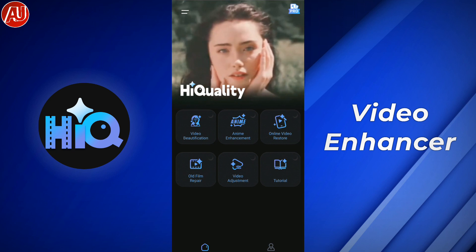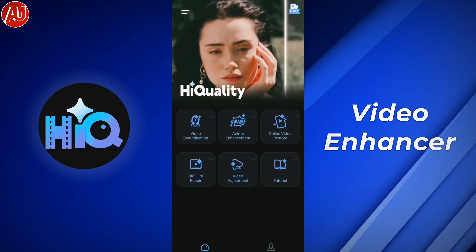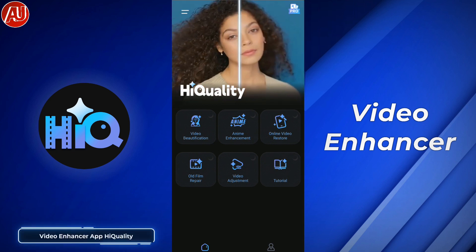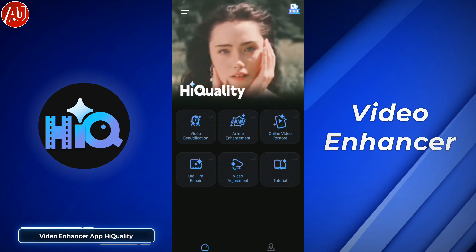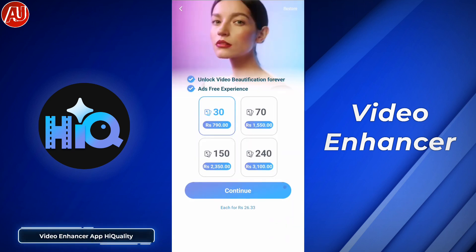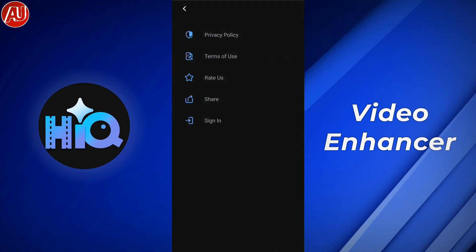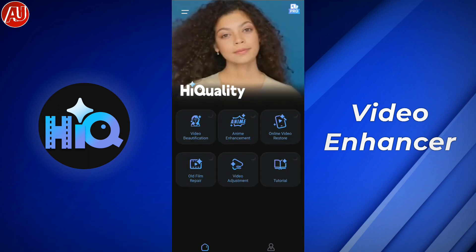Hey guys, I'm Hamza from Android Ultra. I hope you're well. In this video, I'm going to show you how to turn your low quality video into high quality. As you can see, the interface of the app is already here.